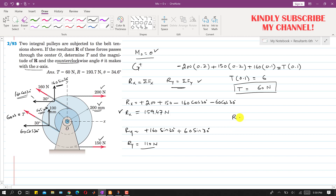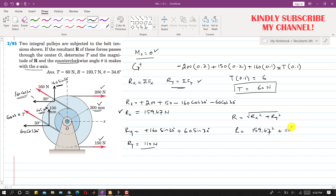To find the resultant magnitude, R equals the square root of Rx² plus Ry². So R equals the square root of 159.47² plus 110², which gives a resultant magnitude of 193.7 newtons.